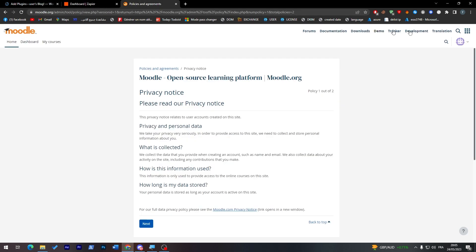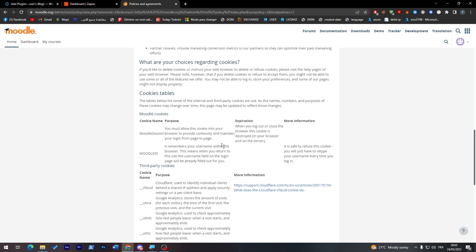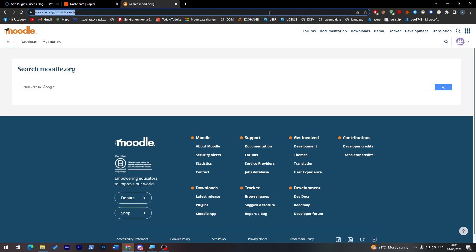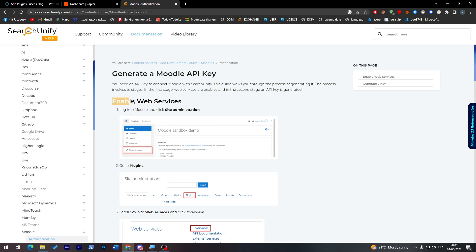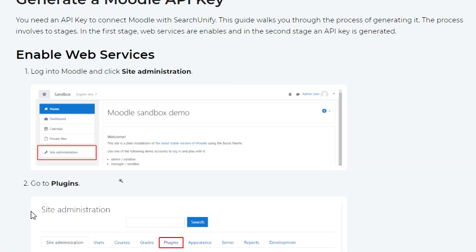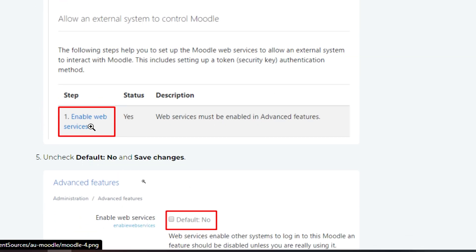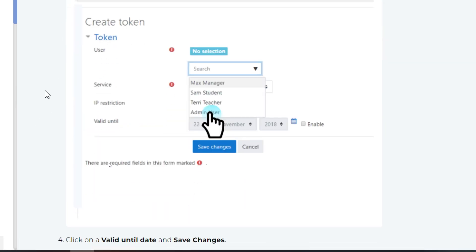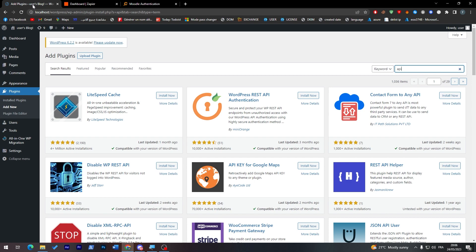Once logged in, go to your account settings and preferences to check if you have an API key. As I can see here, there is none listed, but you can find yours by searching on the website. Search for 'Moodle API key' to find instructions. First, enable web services: go to Site Administration, then Plugins, scroll down to Web Services, and click on Overview. From there, enable the web services status, then go to Tokens, click 'Add New', and create a new API token which will allow you to connect Moodle and WordPress.